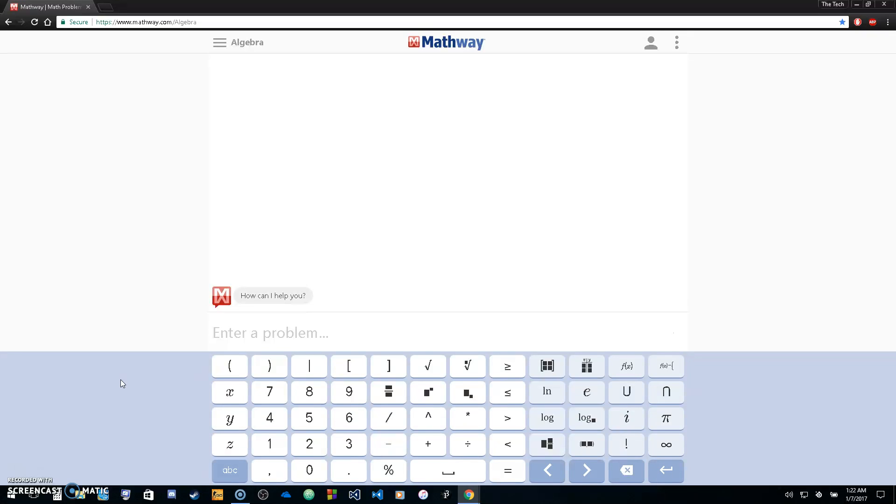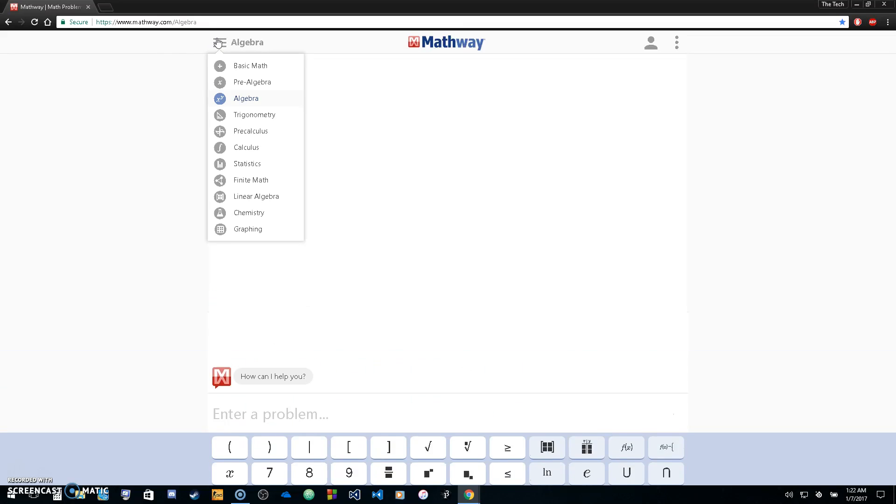Welcome to Techspace. In this video we're going to be going over Mathway.com and what it has to offer. Basically, Mathway.com is a website that's built to solve problems in various fields of math.